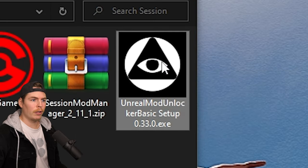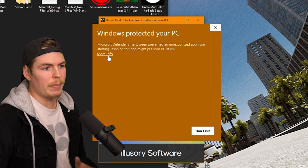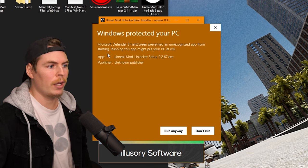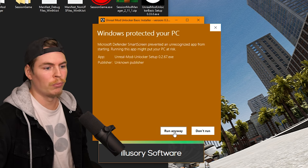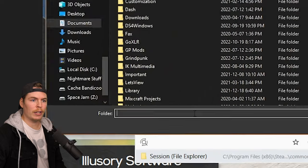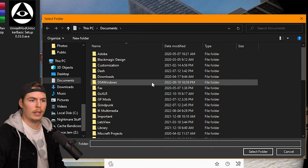Now we're going to open the Unreal Mod Unlocker. If a security message pops up, just click More Info and then Run Anyway. Click Open and it should bring up the window.